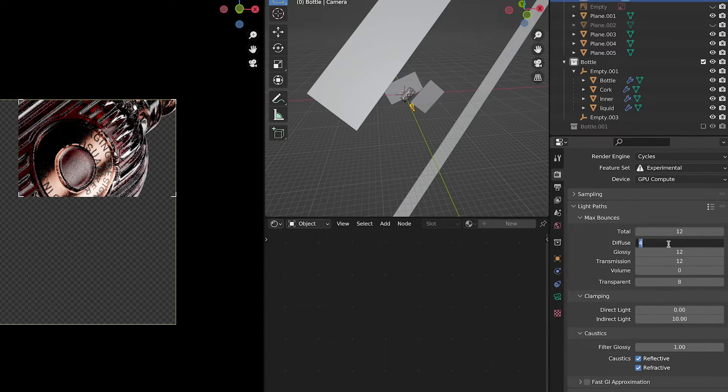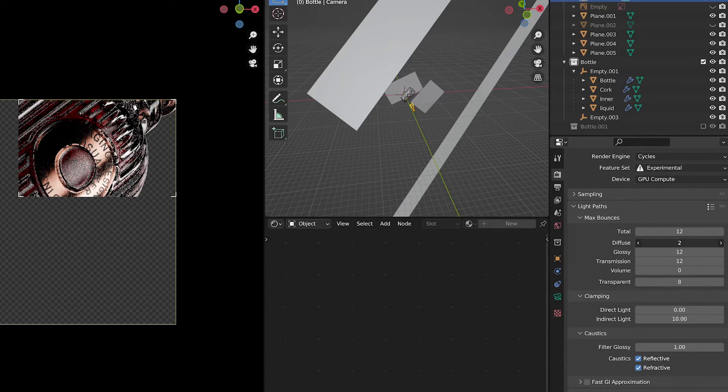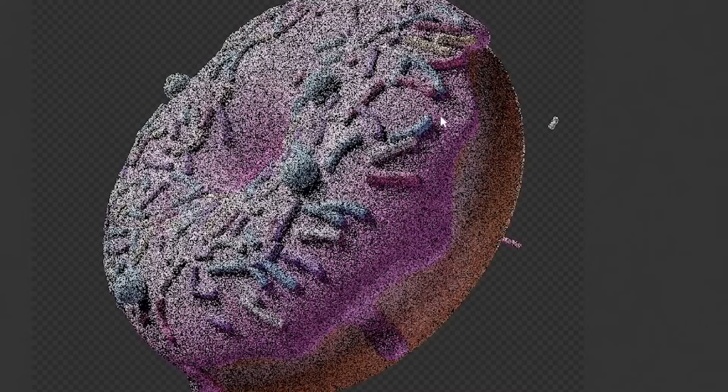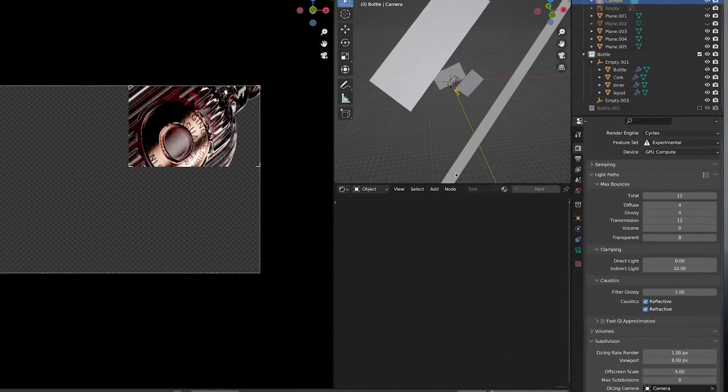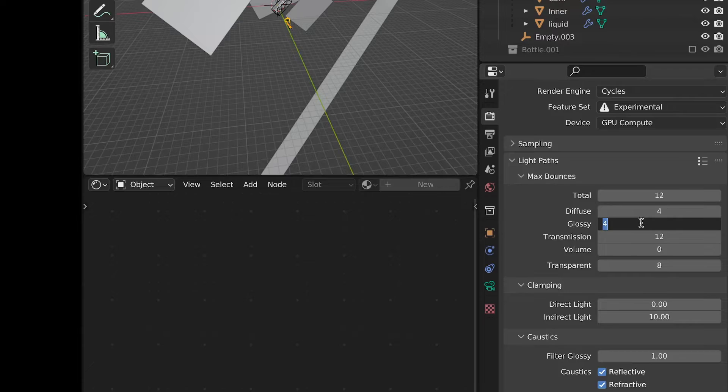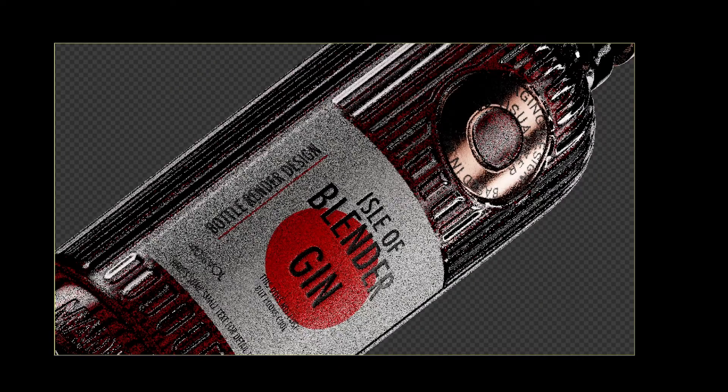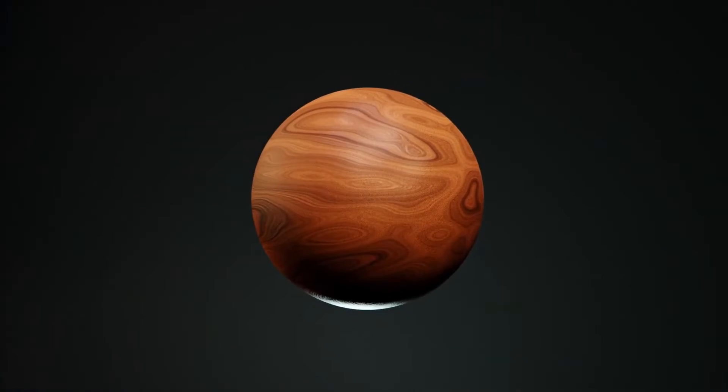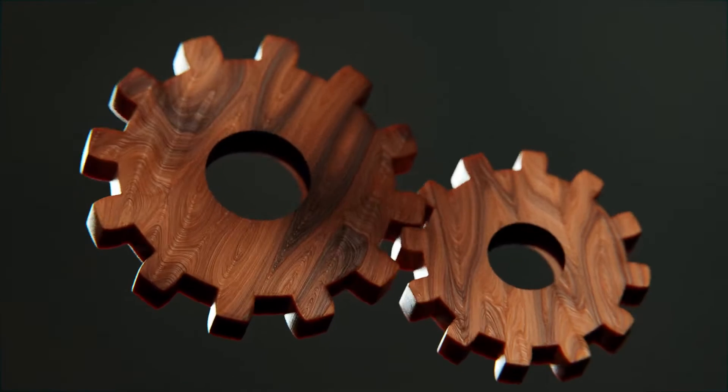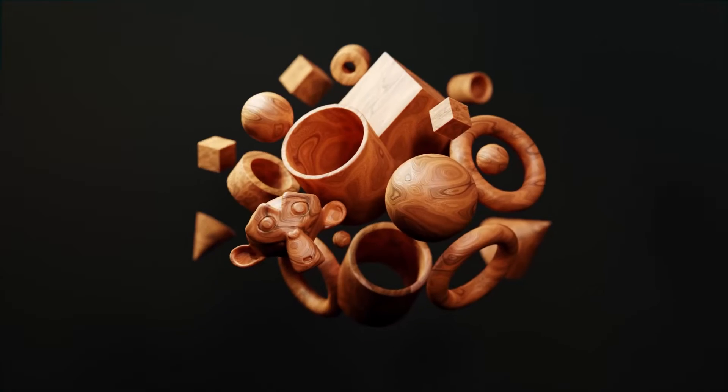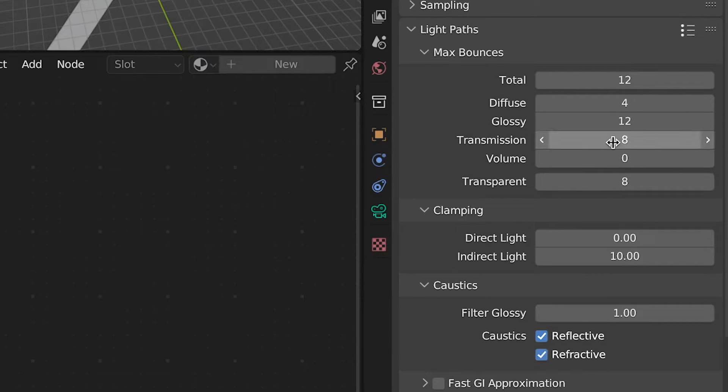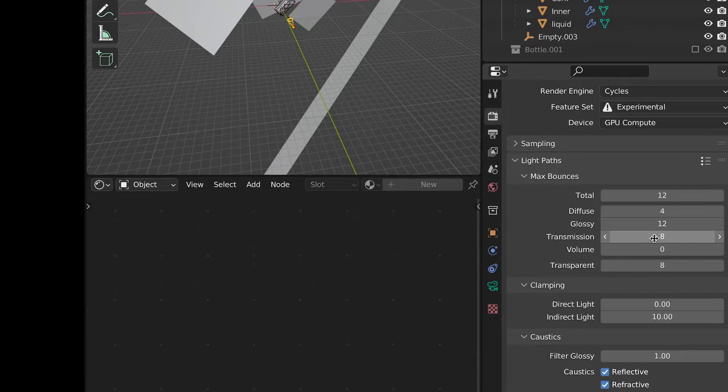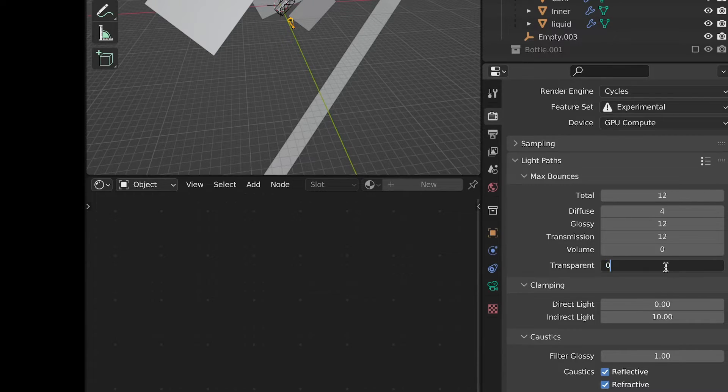In Light Paths change values based on your scene. In most cases default settings make Blender calculate too much unnecessary data which leads to longer render time. For example if you're rendering a glass object you need to crank up the glossy path to something like 8 or even 12 to get the correct rendering. But when you're rendering something like wood you don't really need 12 paths in transmission. Just look at what you have in your scene and adjust these settings accordingly. Also if you don't have any caustics just disable these.